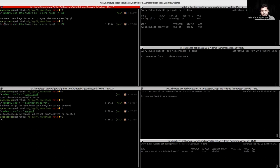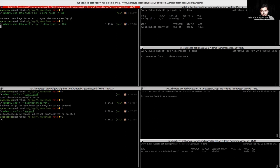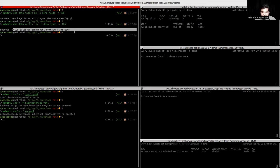We can also verify the data. We can see that 100 rows are present in our MySQL instance.